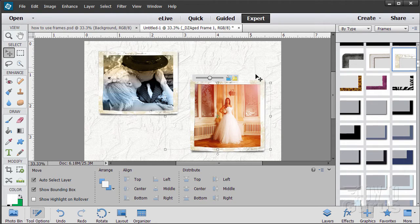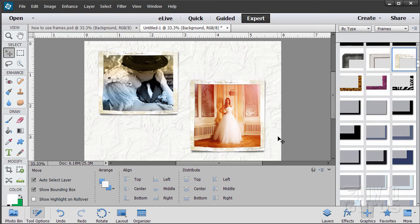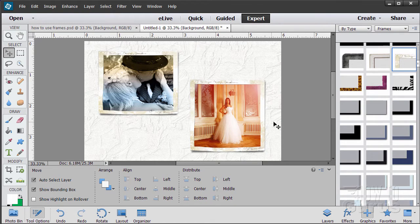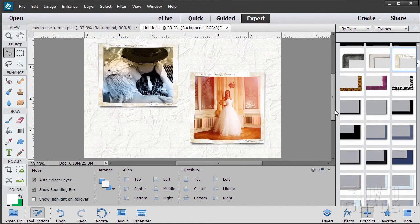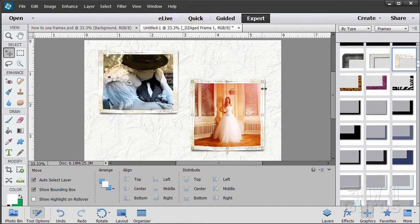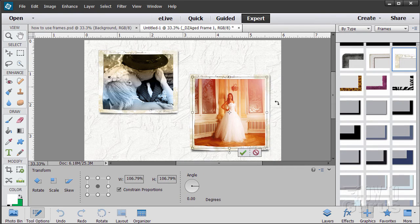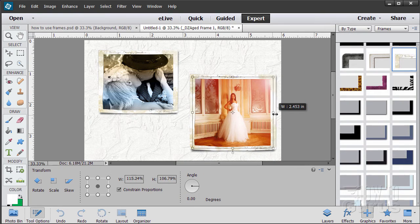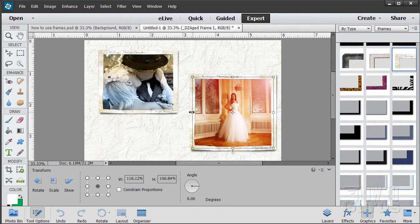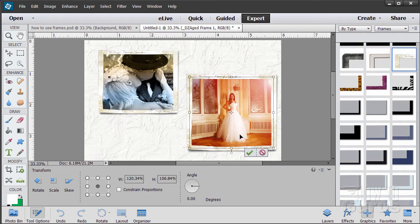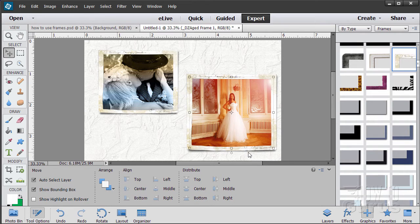And then if I'm happy, just click outside. And then I can resize the whole thing. Change the ratio a little bit here. And choose OK.